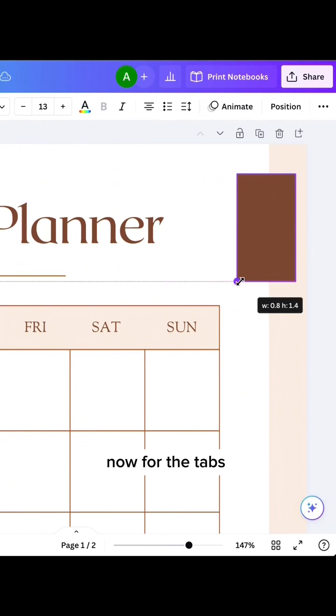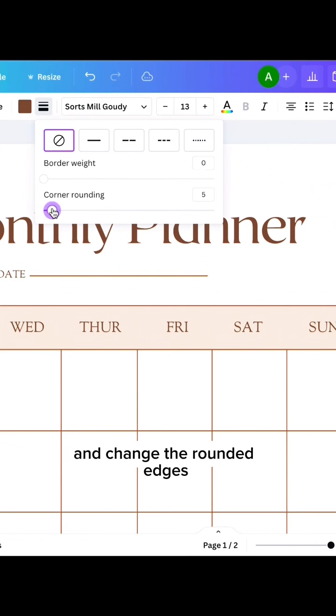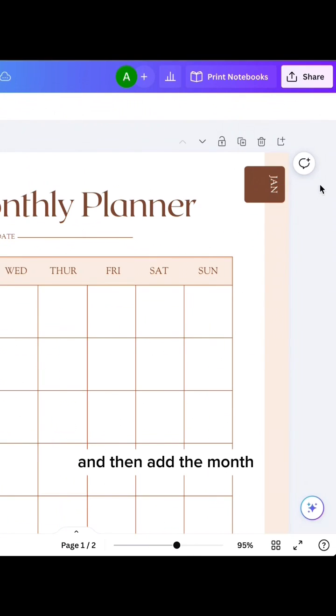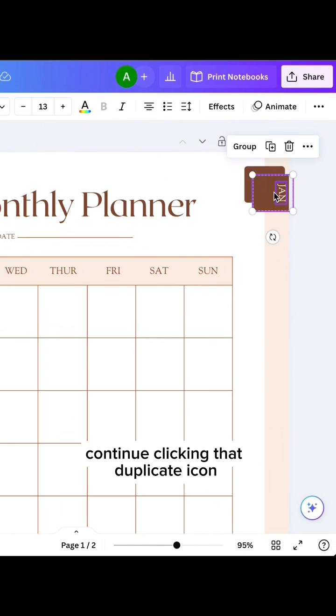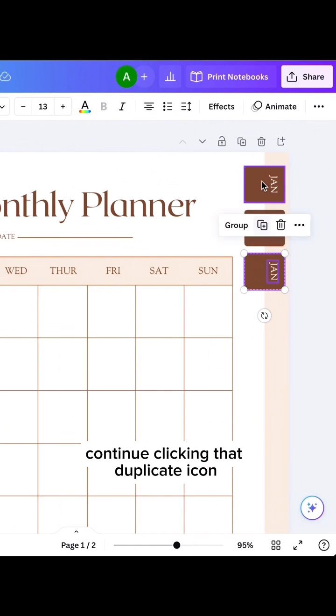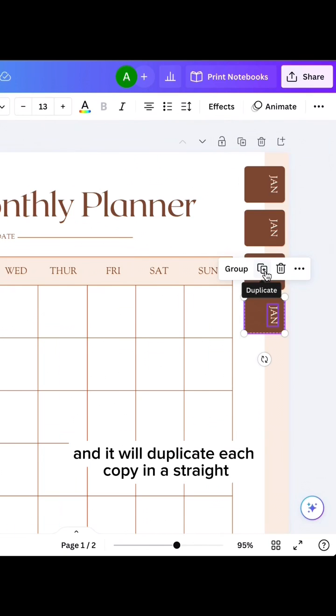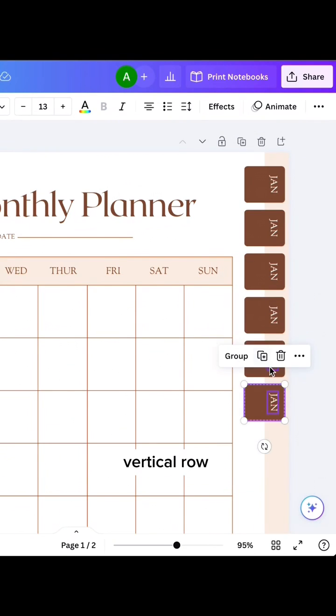Now for the tabs. So grab another square and change the rounded edges, and then add the month, and then select and duplicate that square. Continue clicking that duplicate icon, and it will duplicate each copy in a straight vertical row.